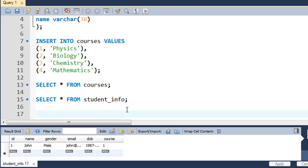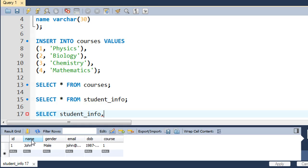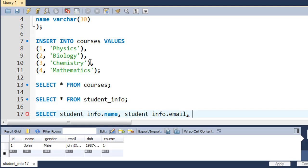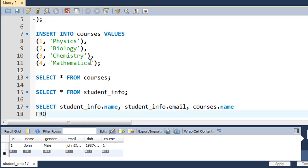We start by typing SELECT and then the names of the fields we want. To reference a field from a specific table, we use the table name followed by a dot and then the field name. So we type student_info.name, then student_info.email, and then courses.name to fetch the course name from the courses table.